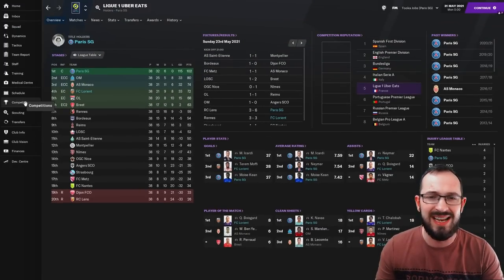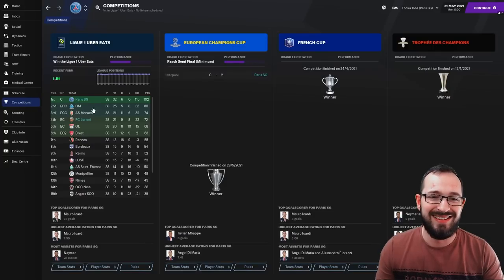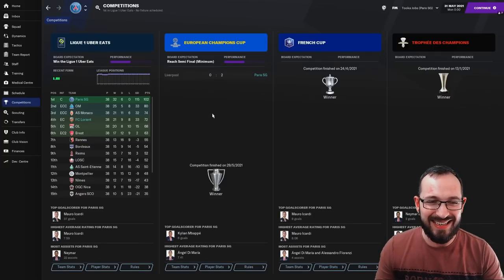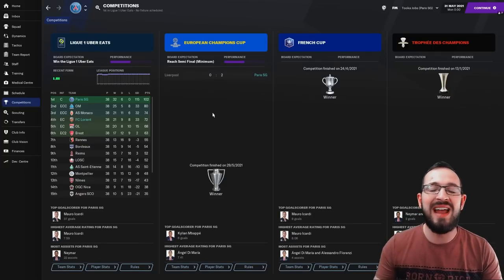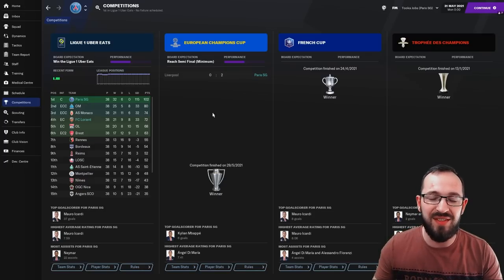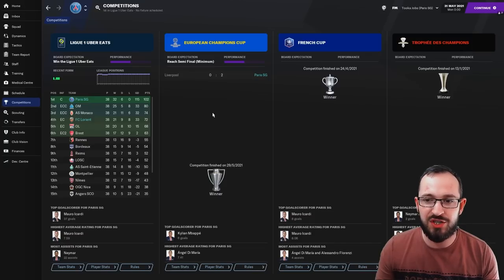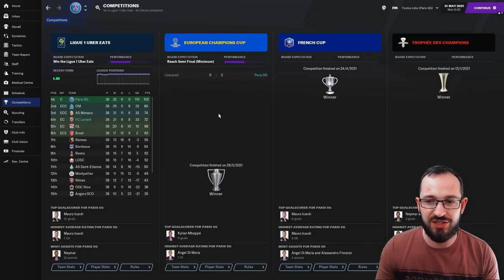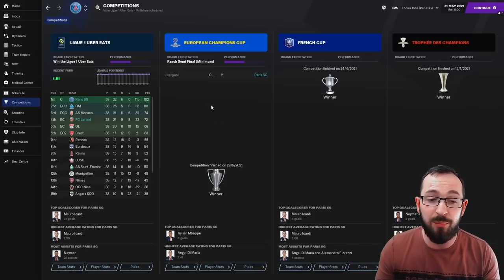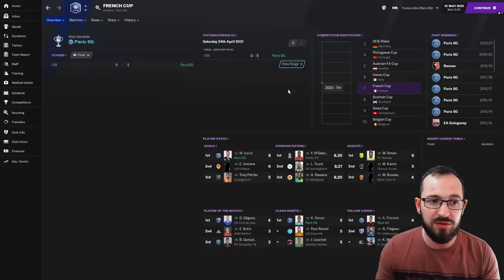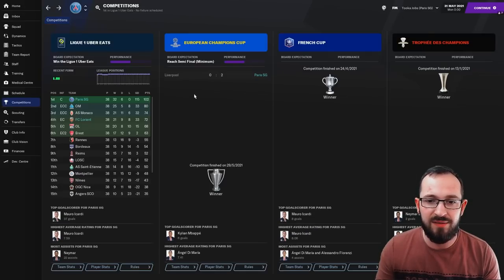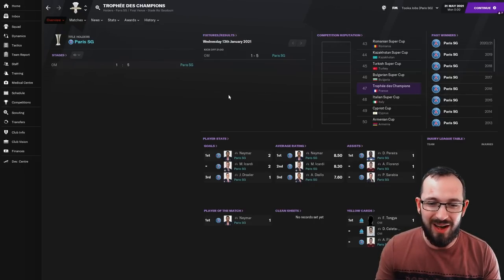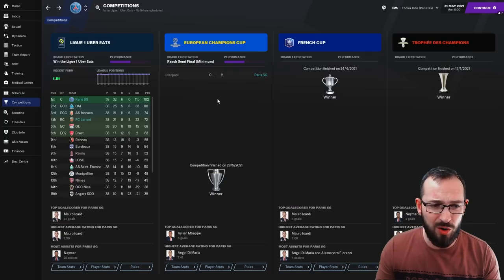So PSG's competitions, how did they do? Yeah, that's what we like seeing. They won absolutely everything they can win in the first season. Unbeaten, Champions League, French Cup and Trophies des Champions. They got everything. In the Champions League, they beat Liverpool 2-0. French Cup, they got to the final, beat Marseille 5-0. And the Trophies des Champions, it's against Marseille again. And they won 5-1. A lot of goals for PSG.